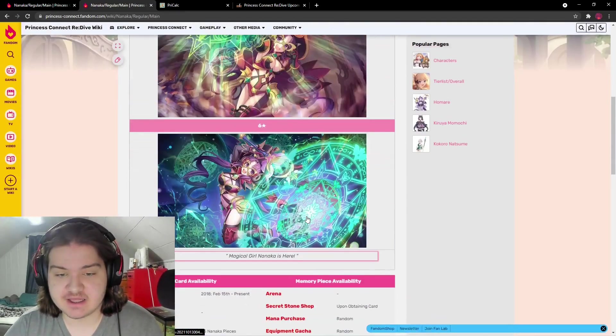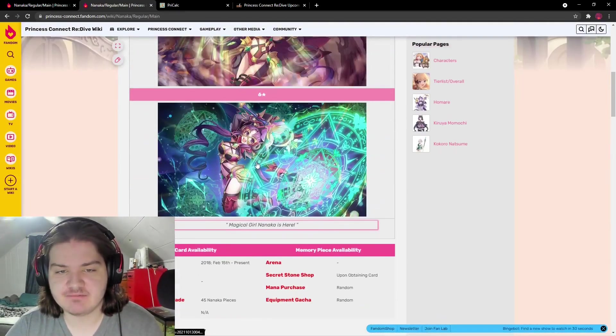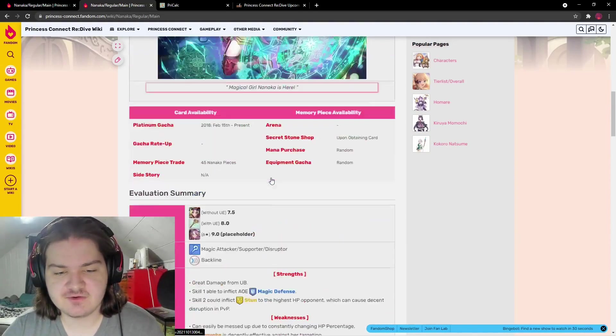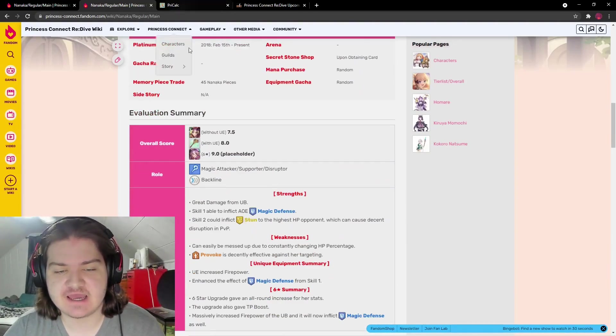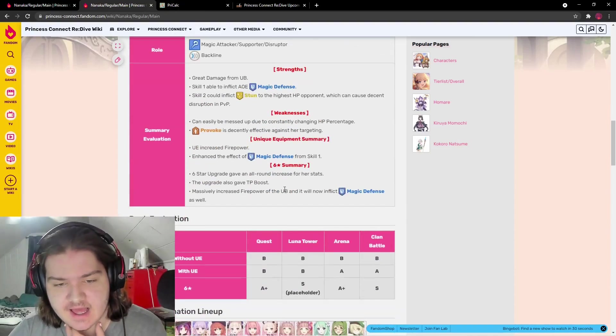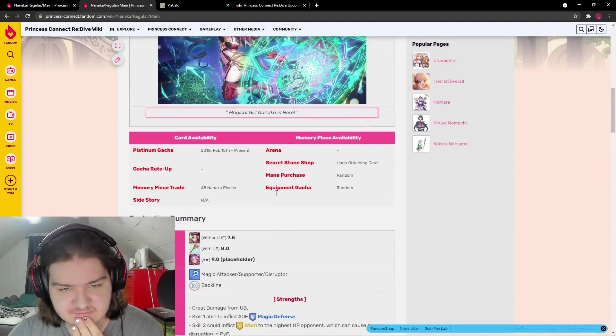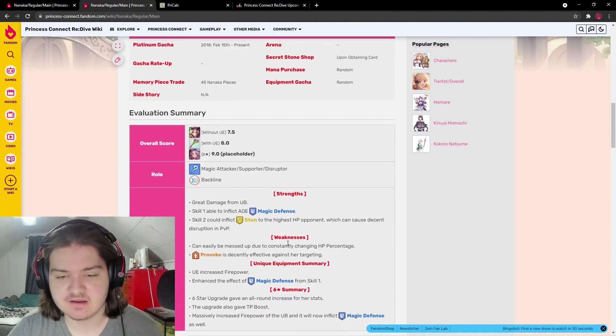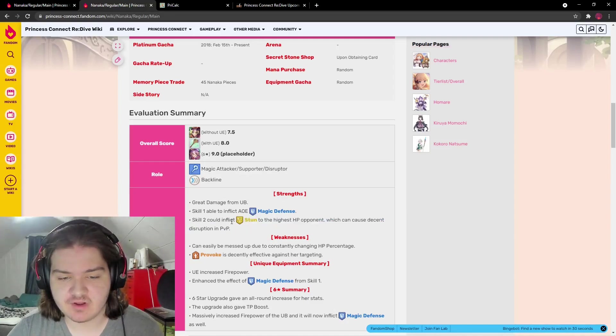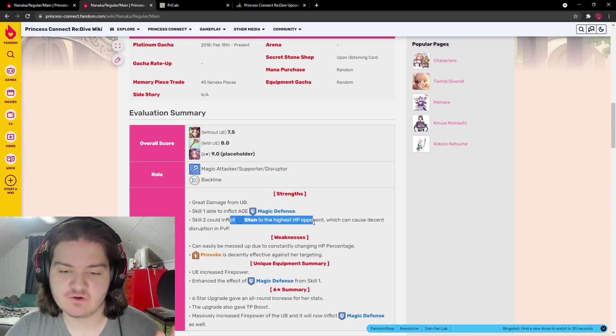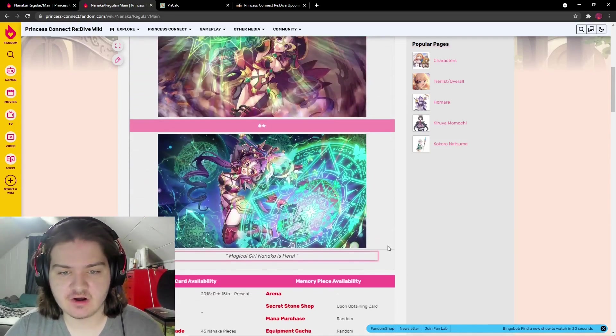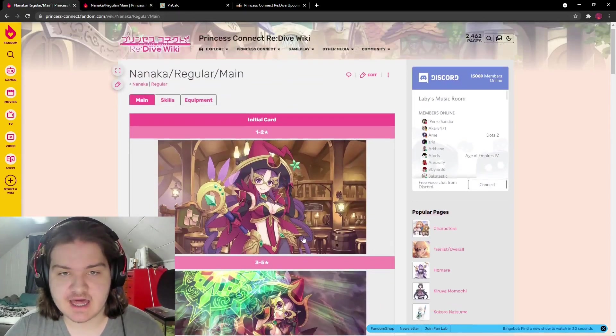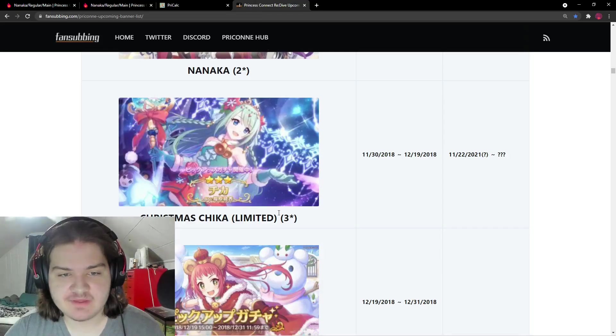She looks good in clan battle - providing defense shredding is strong. At five-star will she out-damage Kyoka? Not sure, but she shreds magic defense, stuns, and this will be good for PVP and main quest mode. She hits really hard.